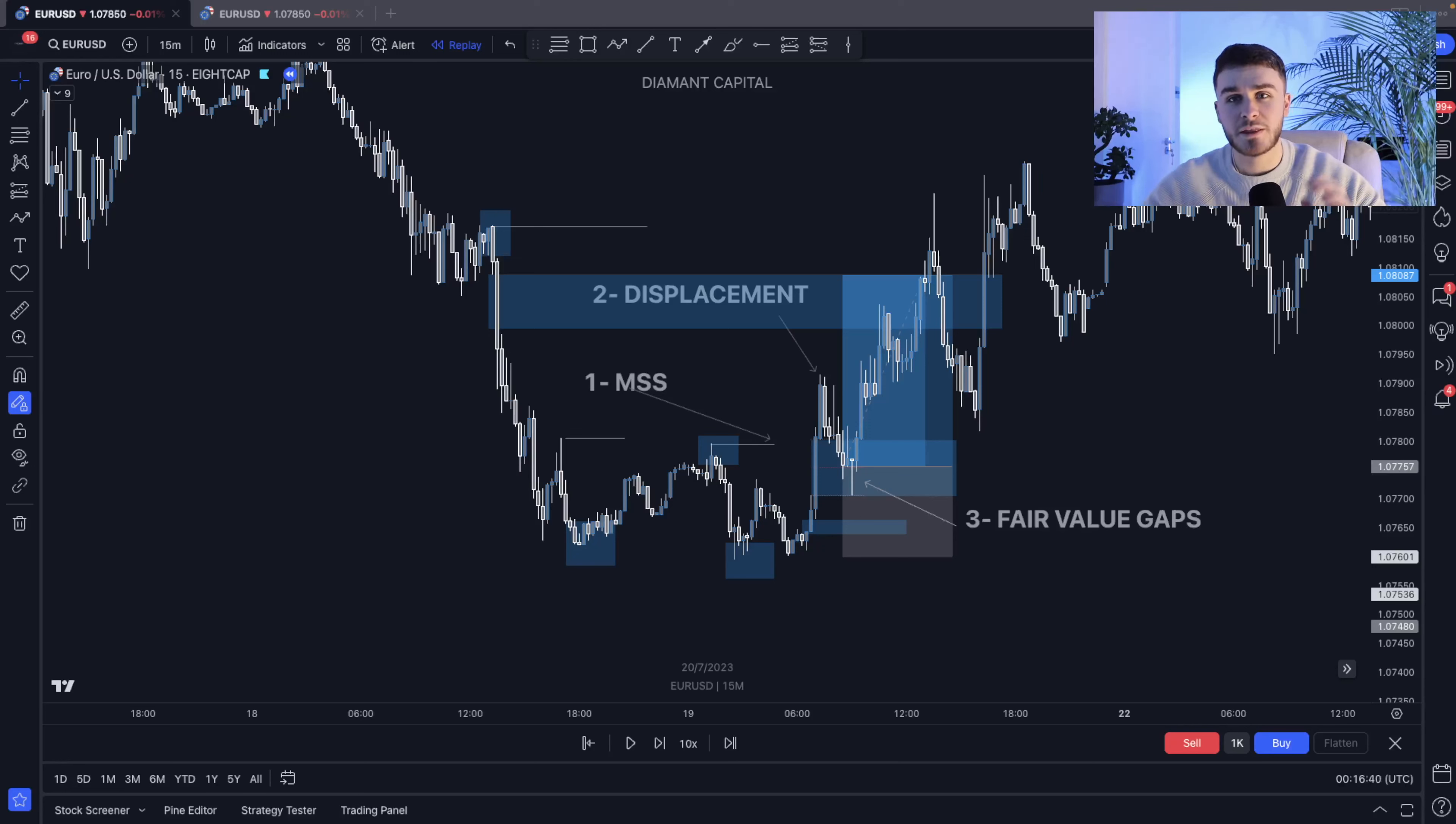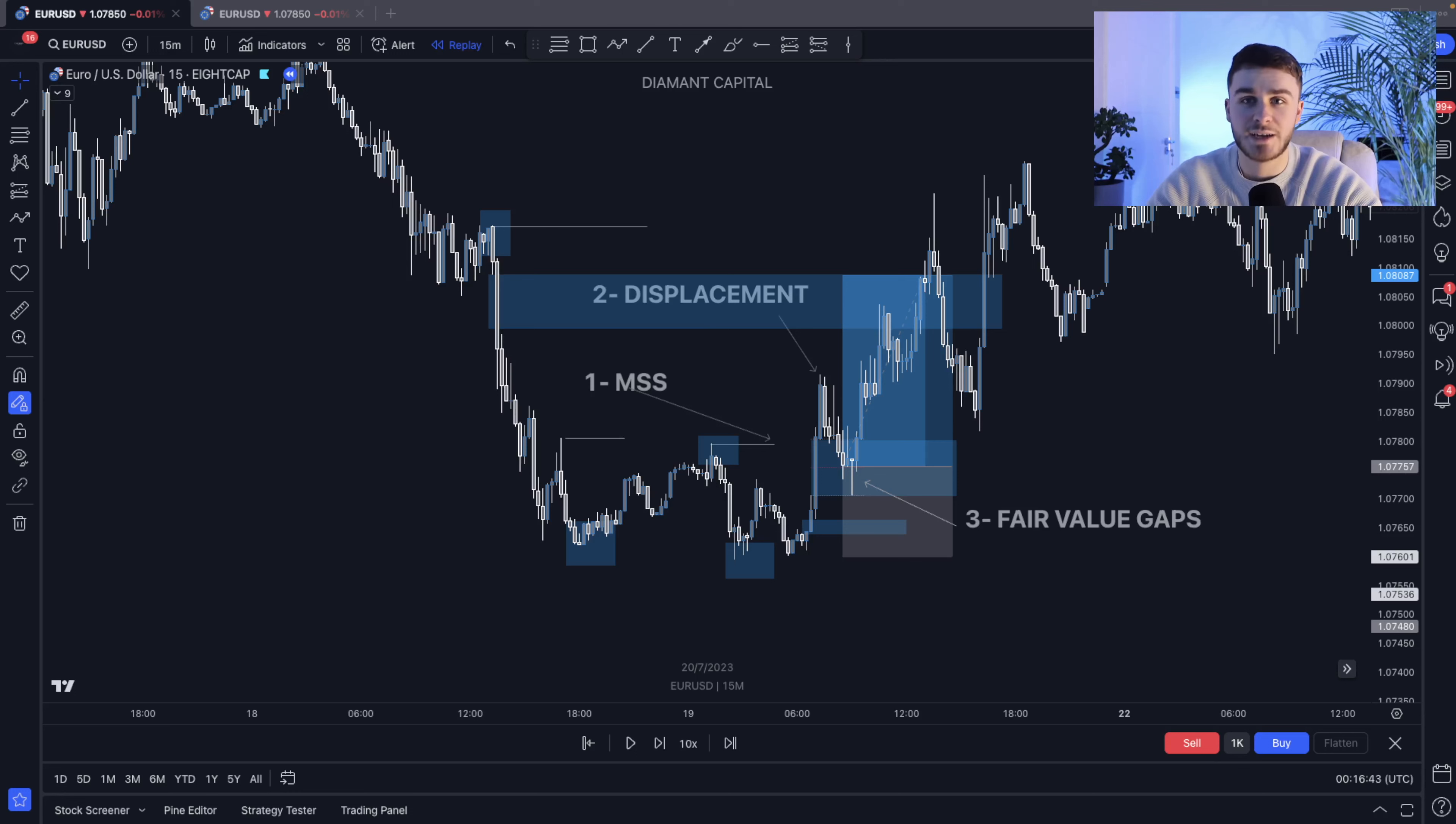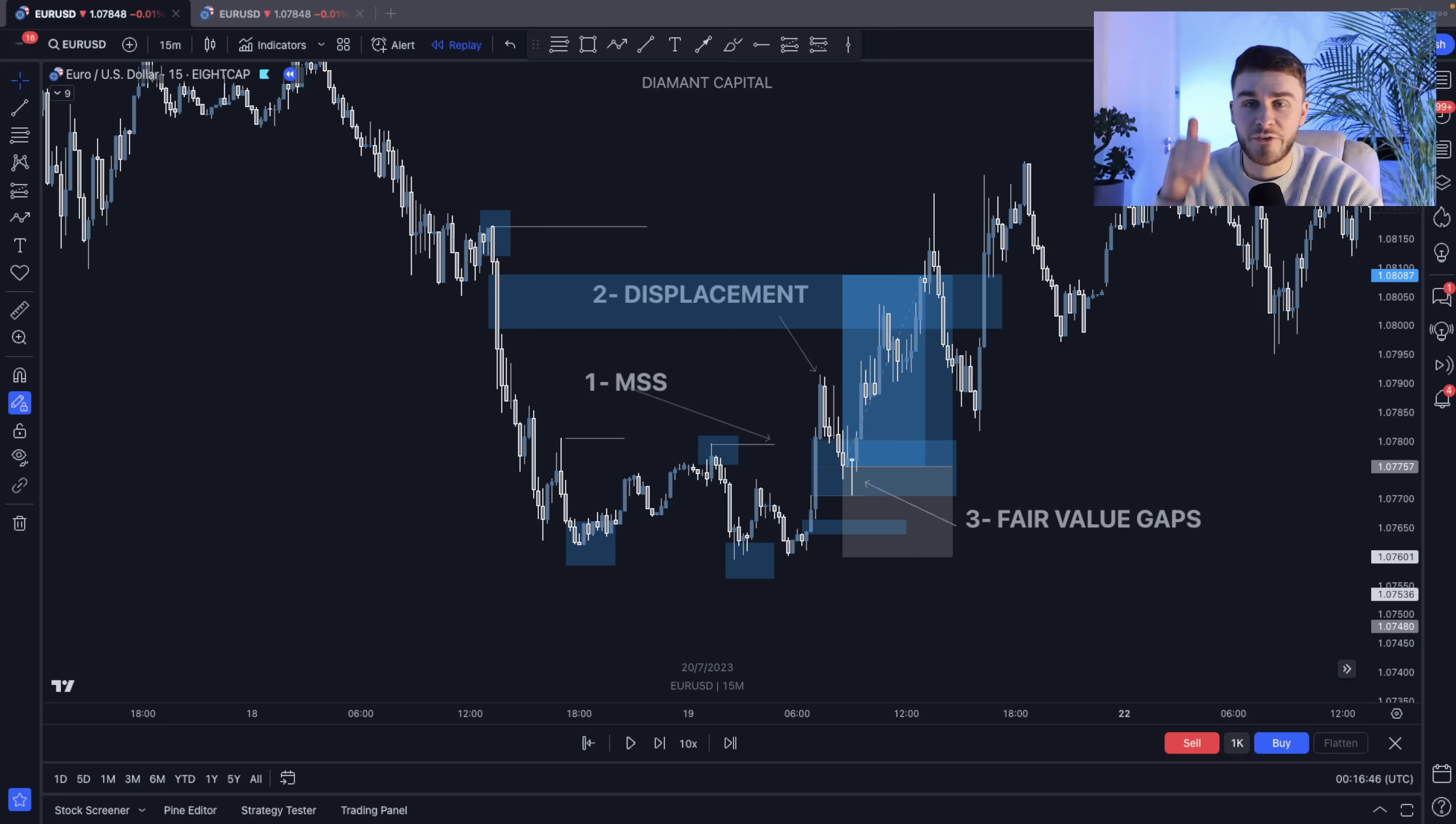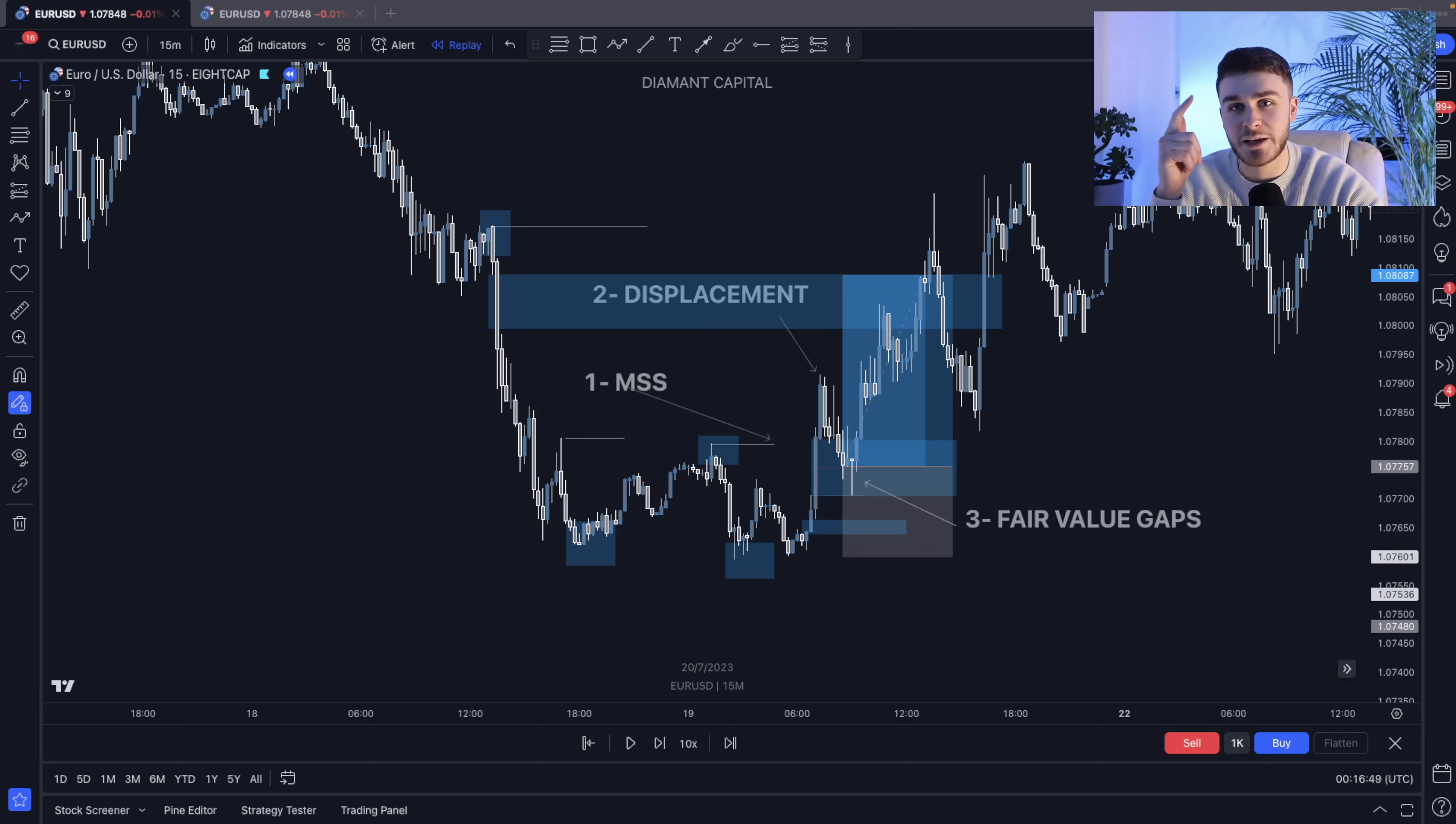So here are the three main things you need to understand when confirming any trade as an ICT trader. And it's going to be very simple. The first one, we've got market structure shift, secondly displacement, and thirdly fair value gaps.